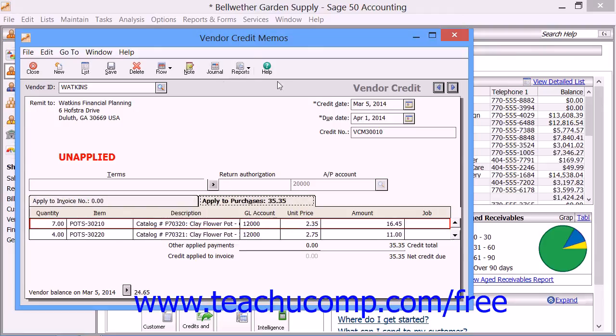Once you've completed filling in the information in the Vendor Credit Memo window, simply click the Save button in the toolbar at the top of this window to save the Vendor Credit Memo.